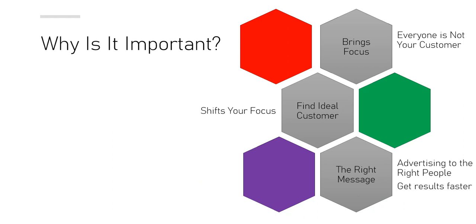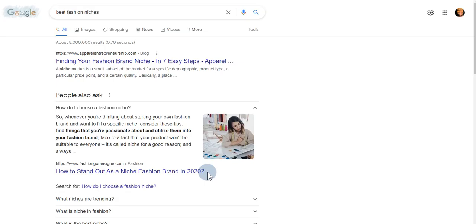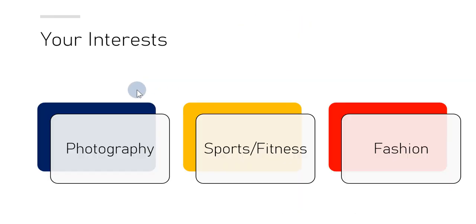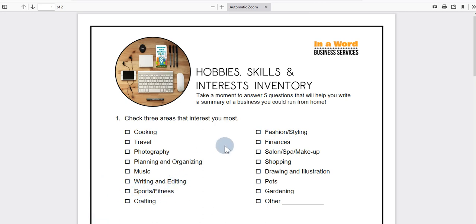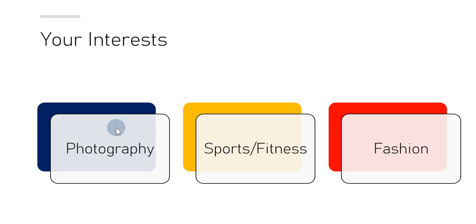The next thing I want to do is take you over to Google. Going back to my presentation — these are the three areas I selected from the skills inventory: photography, fashion, and sports and fitness. You may have selected a different set of interests and that's okay — I use these three as an example. You're going to go through the same process that I'm about to take you through when it comes to finding your niche.